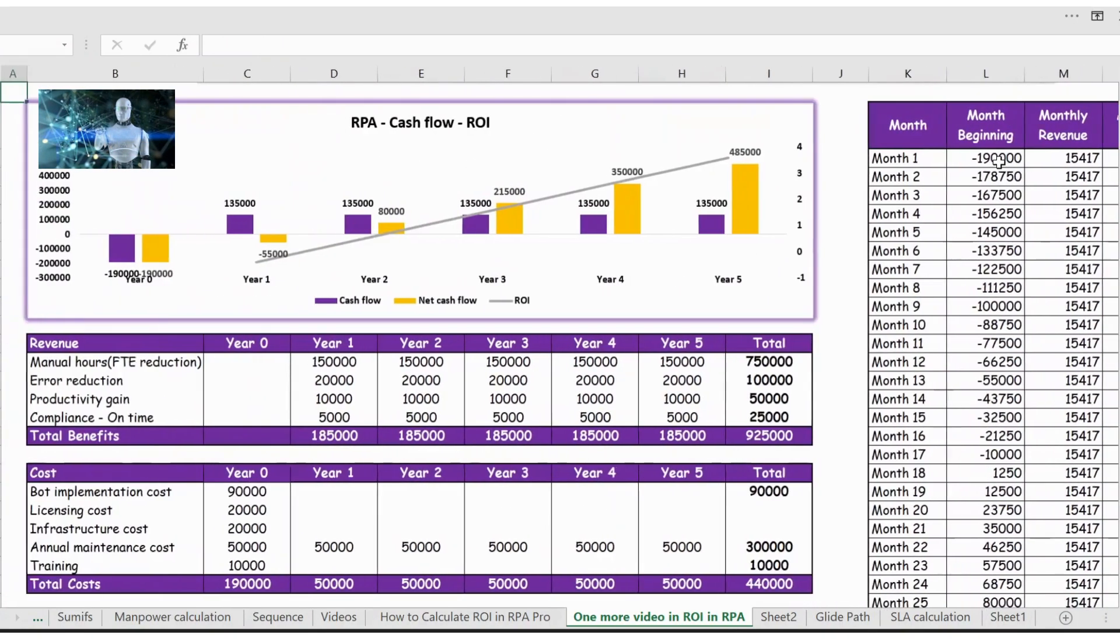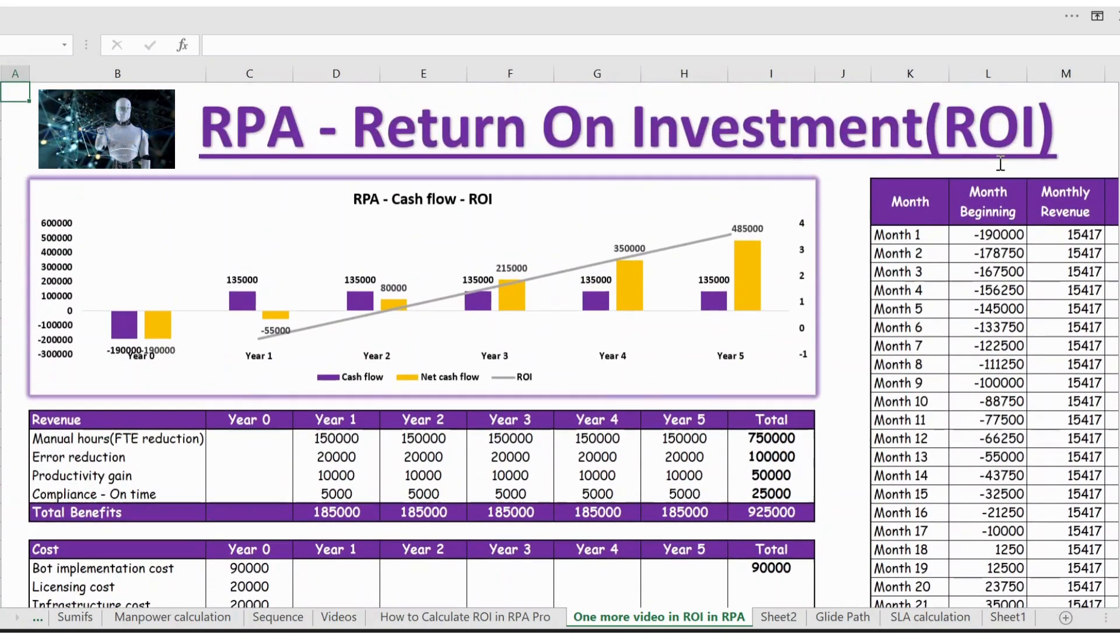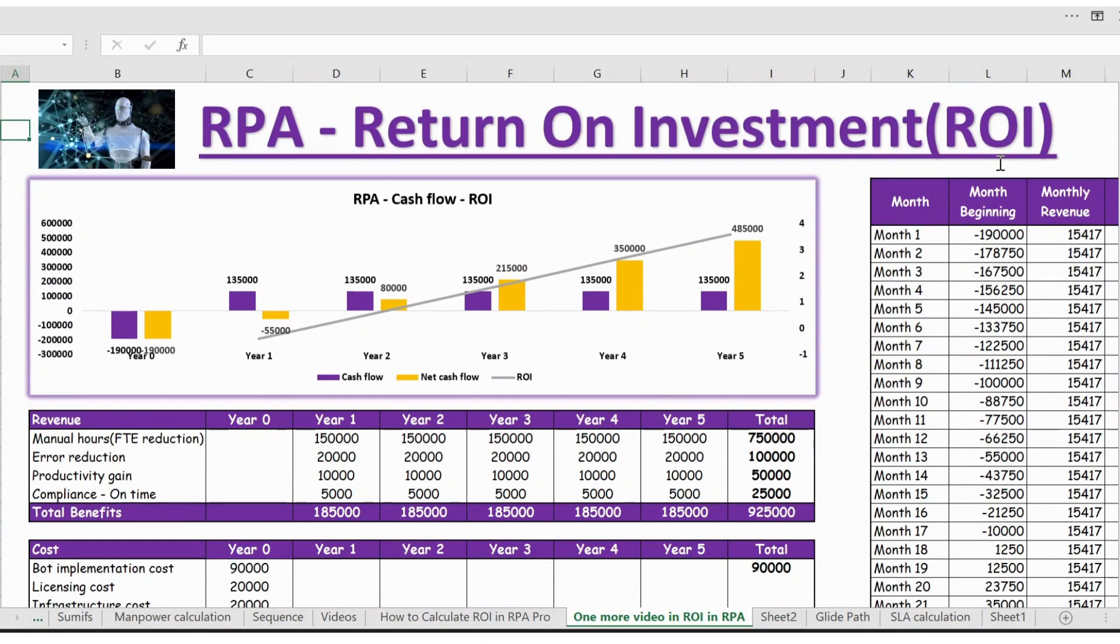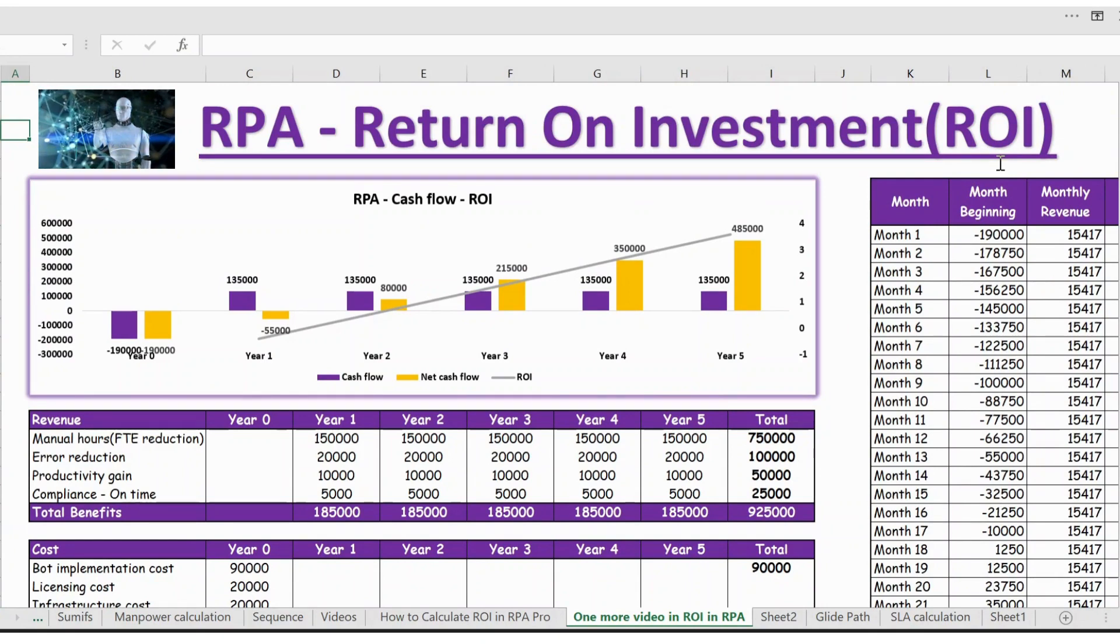So this is all about how you calculate return on investment. You can download this file if you need from the description below. Thank you.